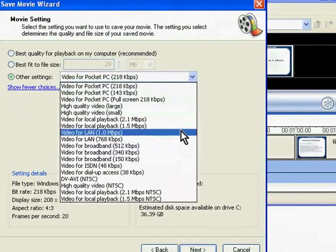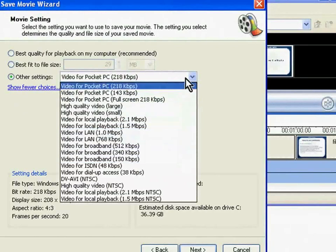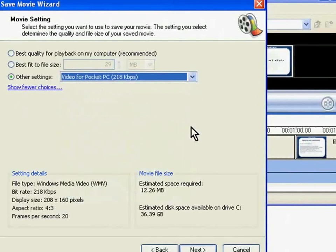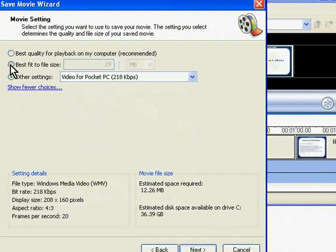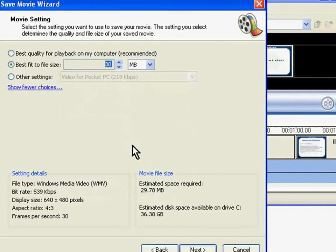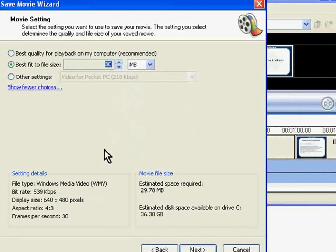So depending on how you are going to view or where you are going to upload the video, you will have to choose the appropriate quality option. I am going to choose best fit to file size and 30 MB. The view dimensions will be 640 by 480 pixels and the frame rate will be 30 frames per second.